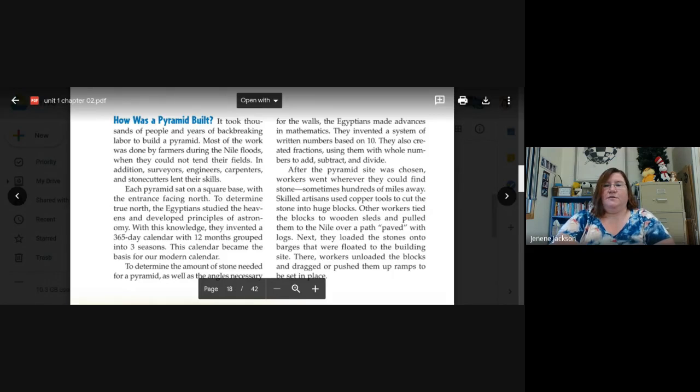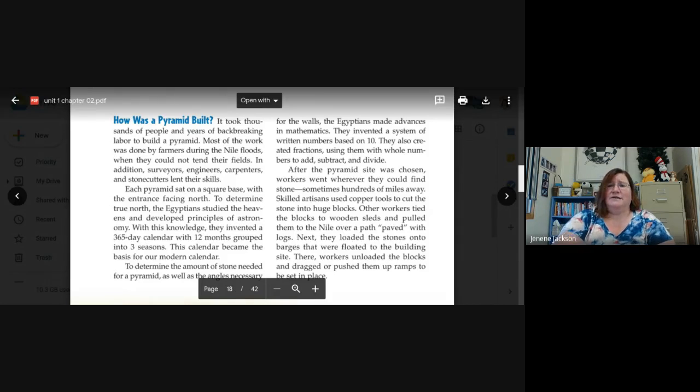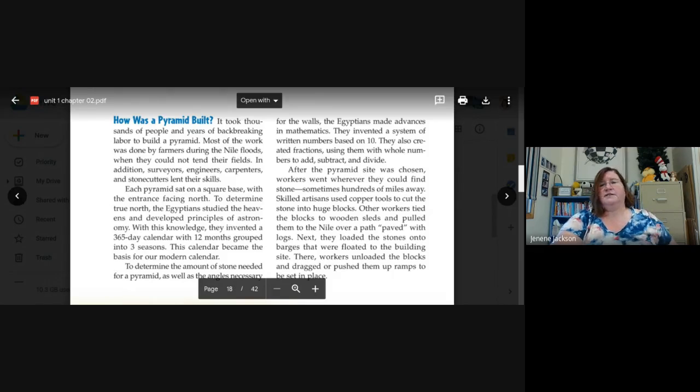After the pyramid site was chosen, workers went wherever they could find stone, sometimes hundreds of miles away. Skilled artisans used copper tools to cut the stone into huge blocks.